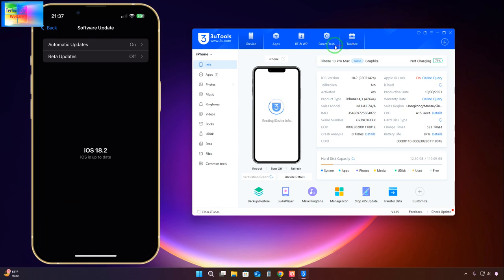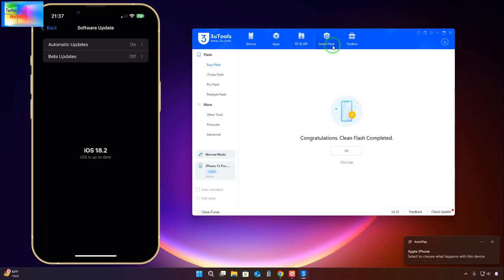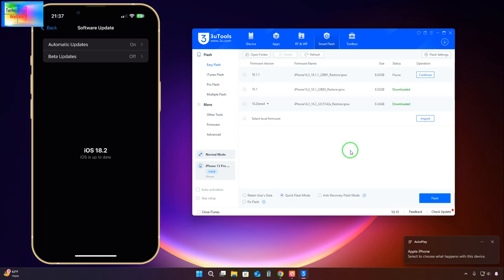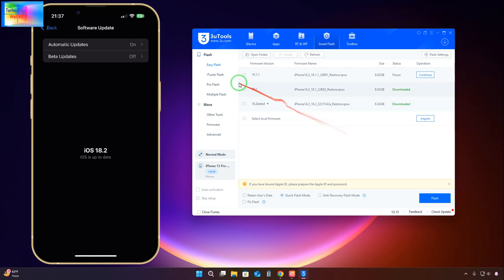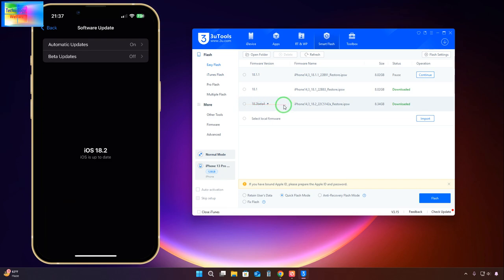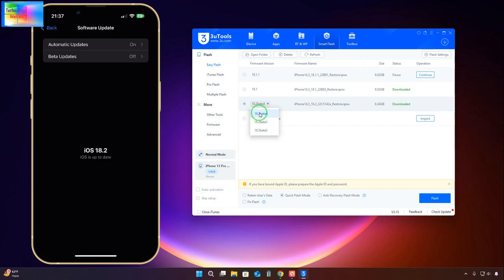Click on Smart Flash and go for it. Now as we see here, we have options: 18.1.1, 18.1, or beta options. If you would like to further update to 18.2 beta version, you can go for 18.3 beta or 18.2 beta 4. But here my purpose is to downgrade.